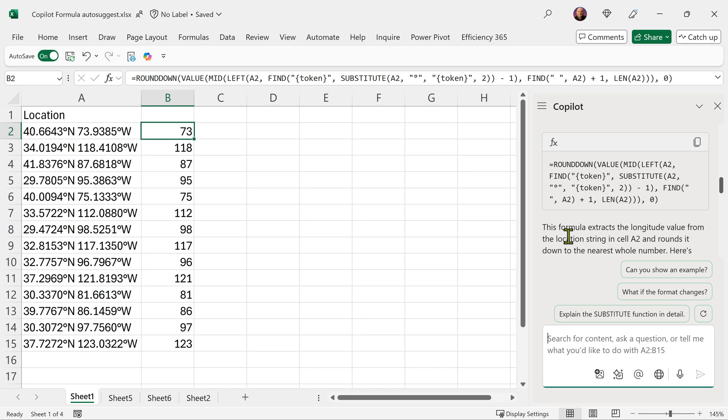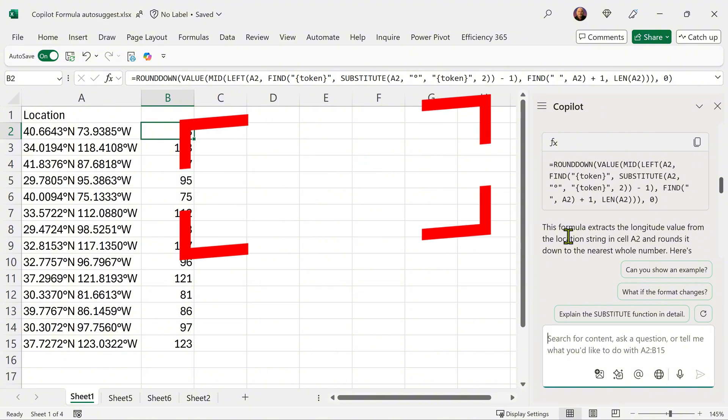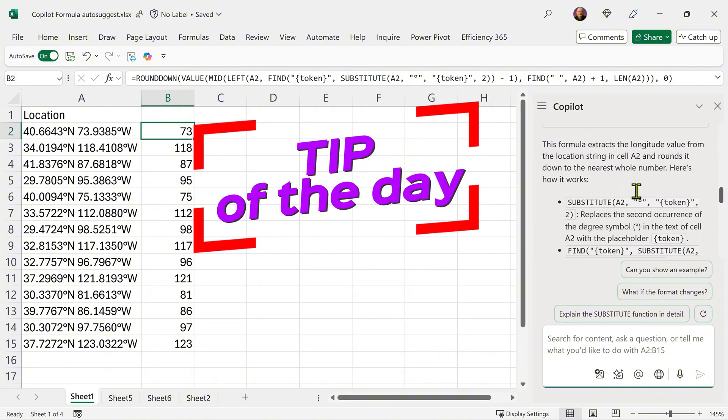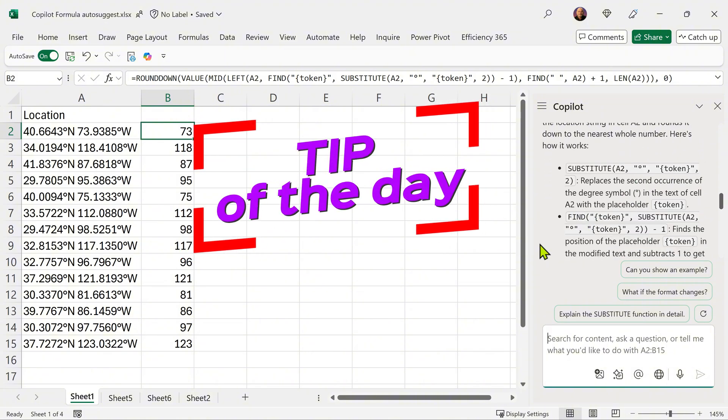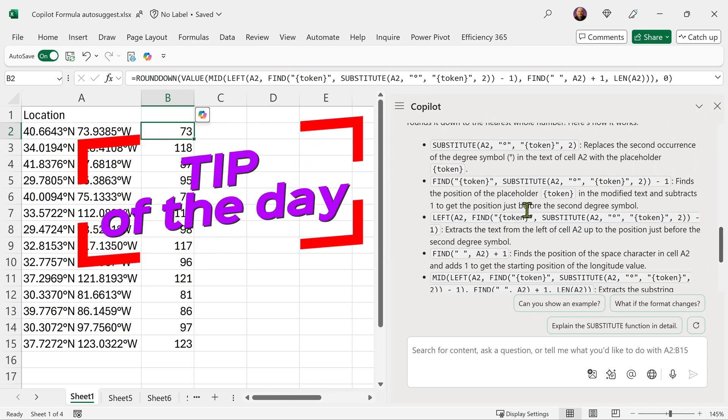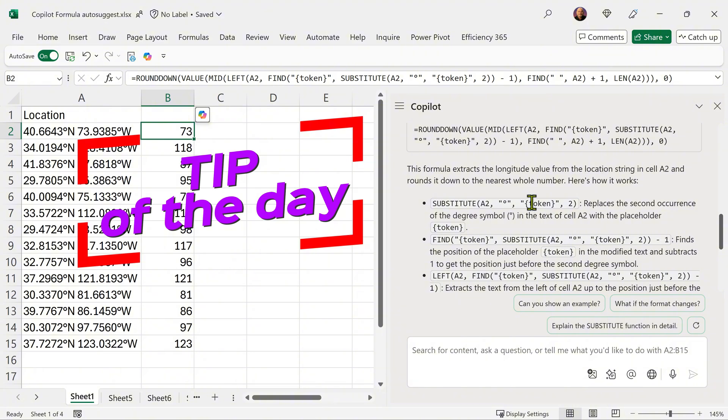And here is one more small but important tip. Whenever you are learning from Copilot, it can give you a lot of text. So if you have space on the screen, at least temporarily make this pane bigger so that you can make more sense of what is happening.